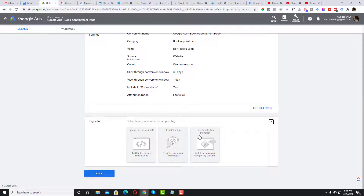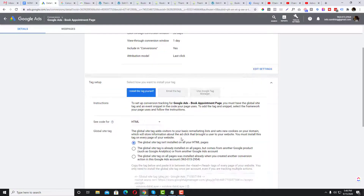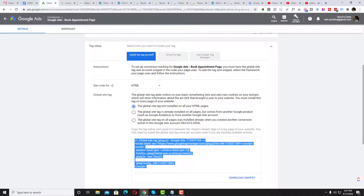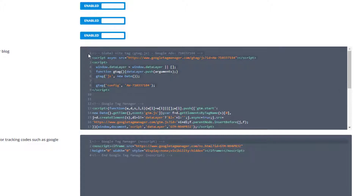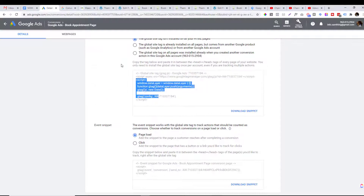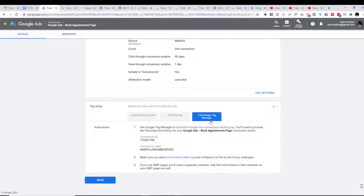If you use Google Tag Manager, you still need the global G-tag code installed once in your head section — you don't need to repeat it. Google Tag Manager is your organizer: you can manage all your tracking tools — Analytics, Facebook Pixel, LinkedIn Pixel, and other scripts — in one place. I highly recommend familiarizing yourself with GTM to manage all your tracking tools without logging into different platforms.